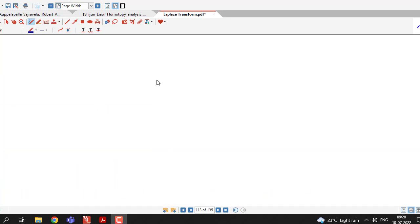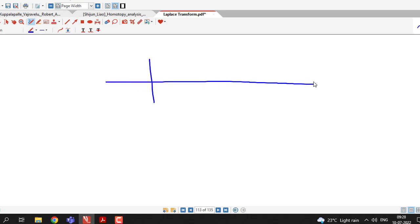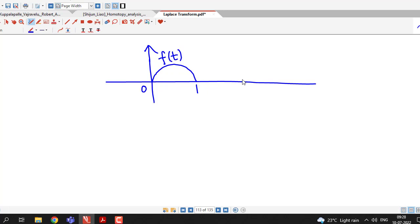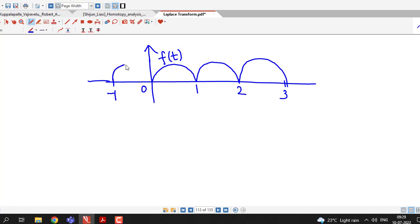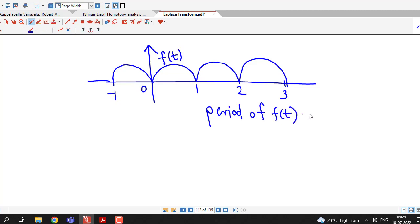We are familiar with periodic functions. We know that if some function has a graph which is repeated in some fixed interval — for example, suppose this interval is 0 to 1 and this is the graph of some function f(t) in the interval 0 to 1 — now if this graph is repeating in every interval of length 1, then we can say that f(t) is a periodic function. The period of f is the length of the interval in which we have the same graph. This is the graphical meaning of a periodic function.